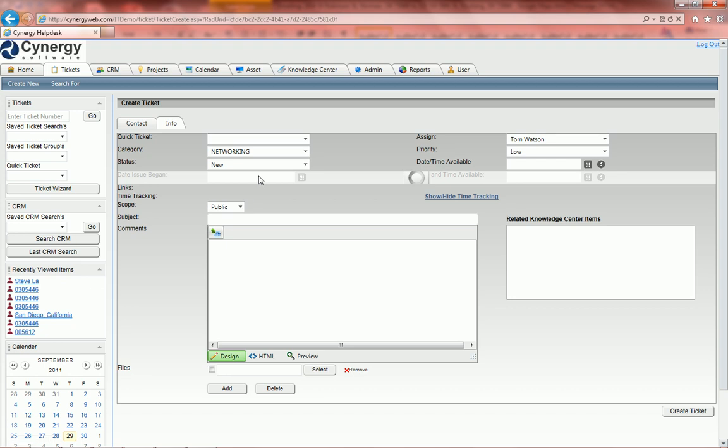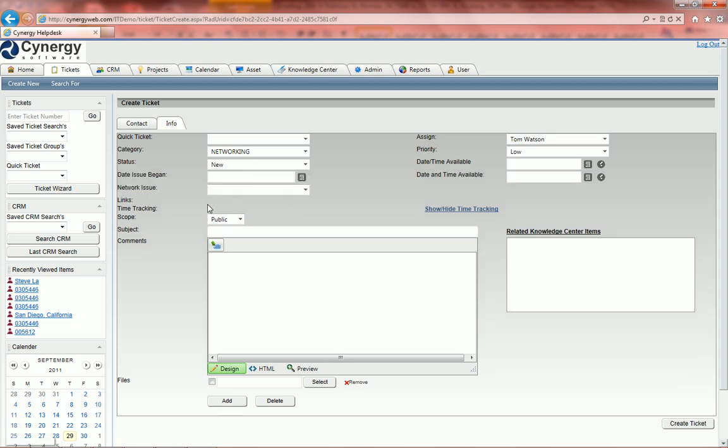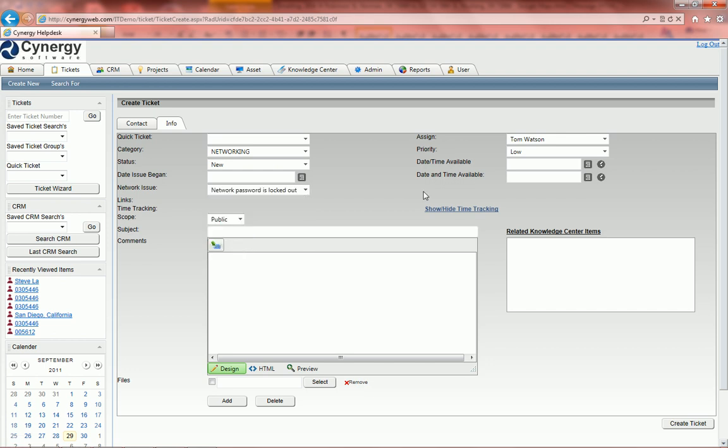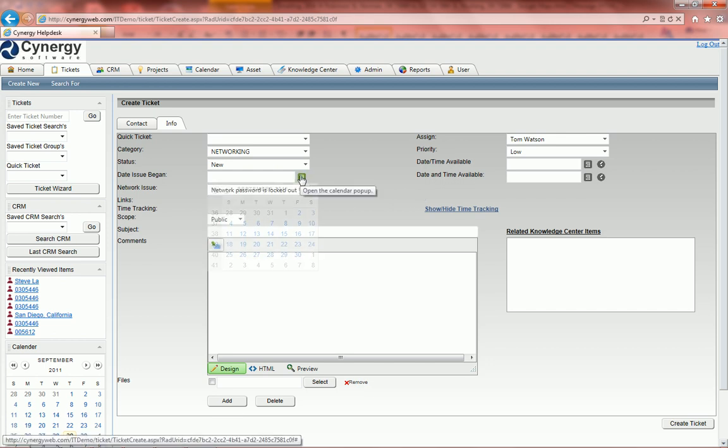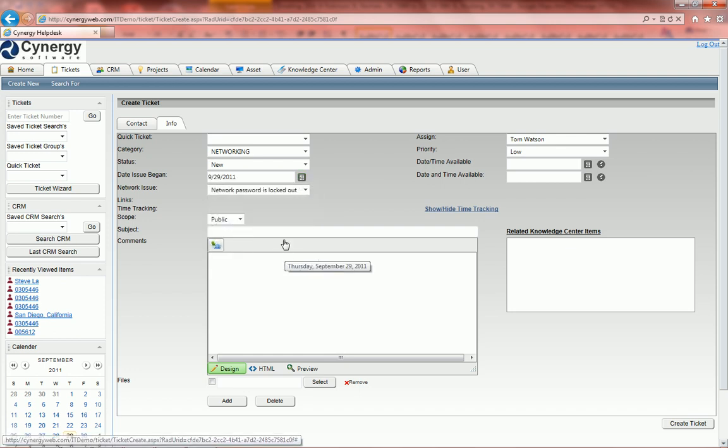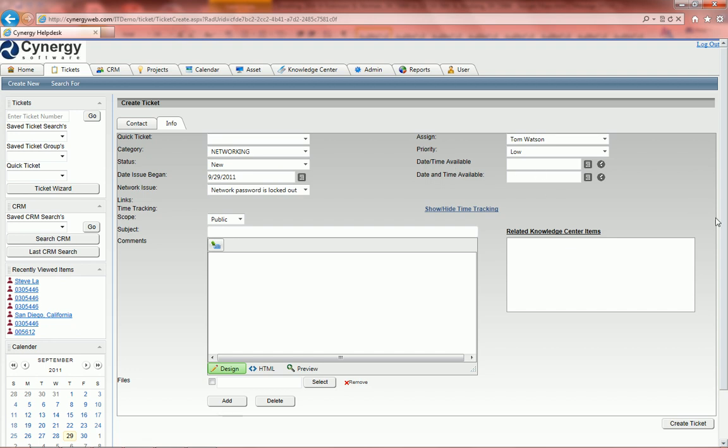We're going to say we have a networking issue. You'll notice that a user defined field just popped up that's tied to that category. So we're going to say the network password is locked out. You can actually put in a date that the issue began, so we'll say today. That can also be any other label. Date and time available, that's also a label that can be changed.